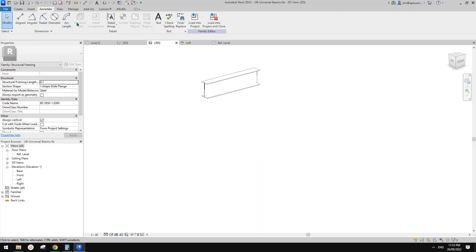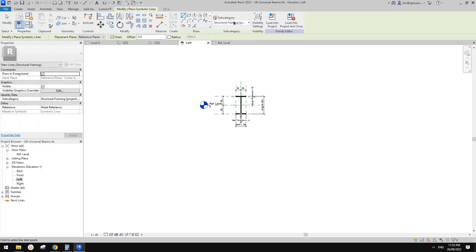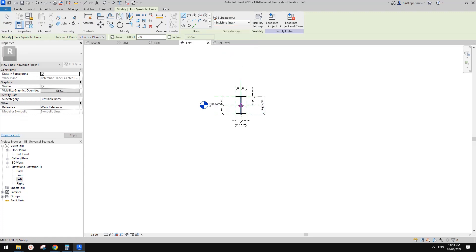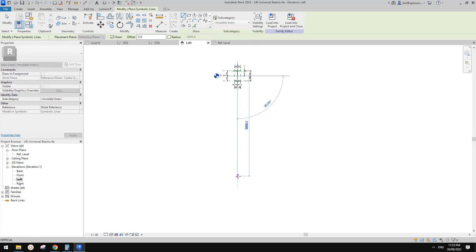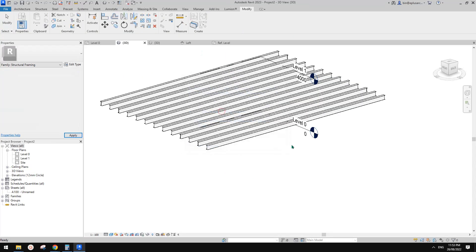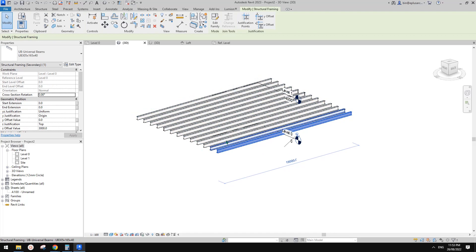We can also use a symbolic line, and it can be invisible as well. I'll draw another three-meter symbolic line and load this back — override. Note that symbolic lines are not visible in 3D view; they're only visible in views parallel to the view you drew them in.